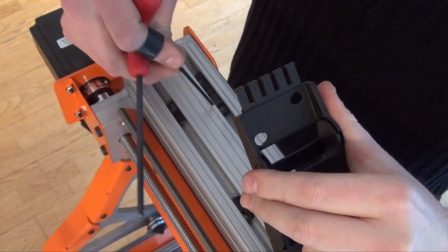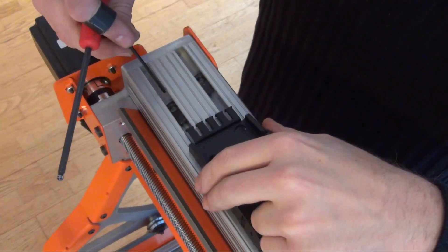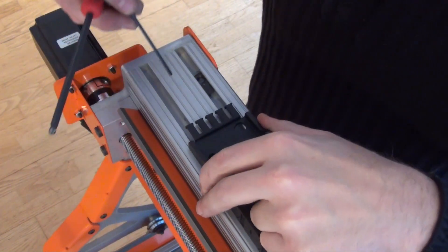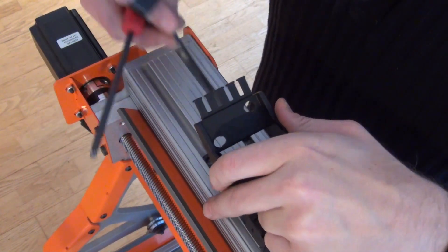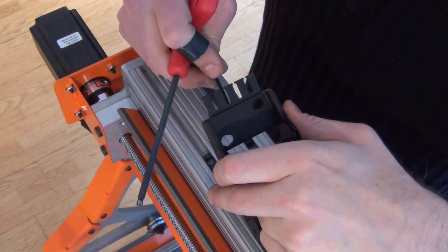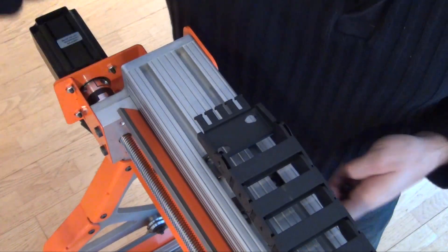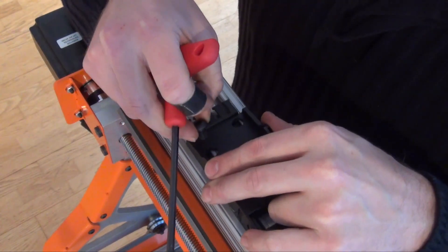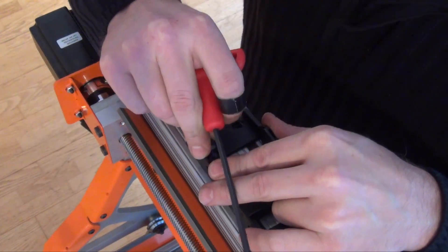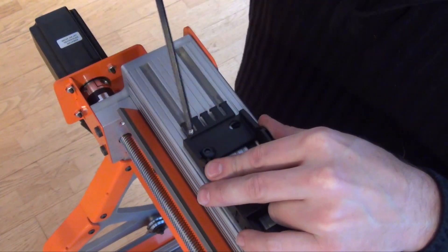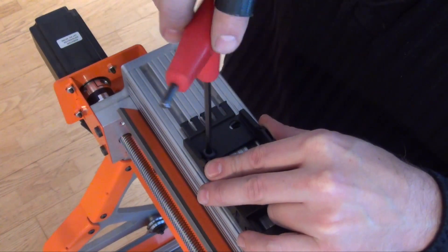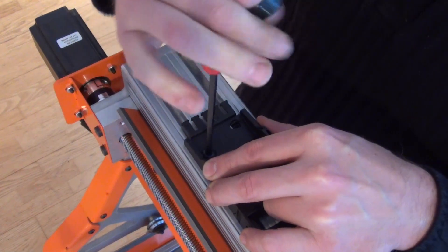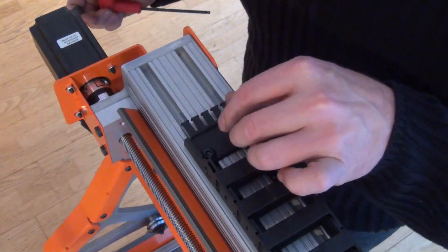You should have four T-nuts in the top of the gantry. The first two T-nuts are for the middle of the carrier and the other two are for the end bracket. Tighten these down, leaving about six inches of space between the edge of the gantry and the bracket.